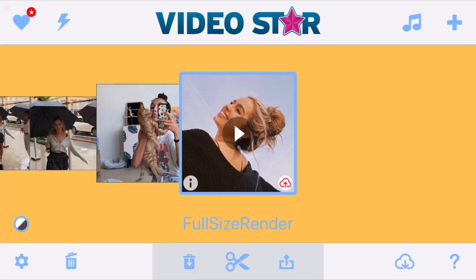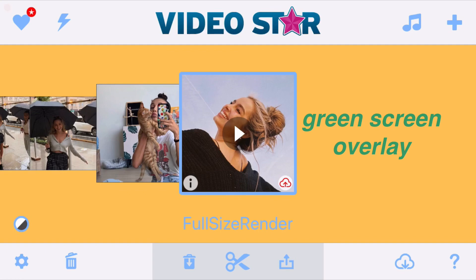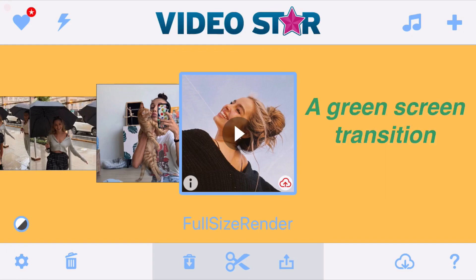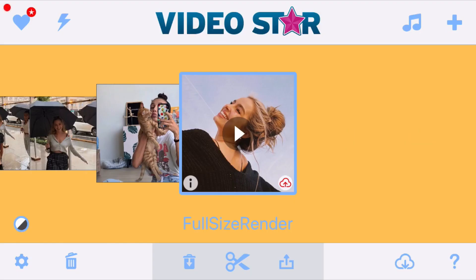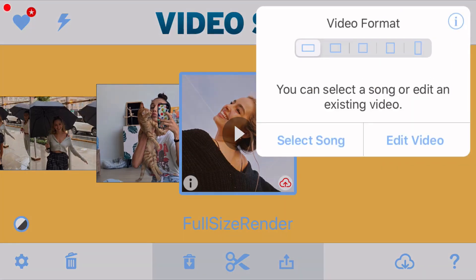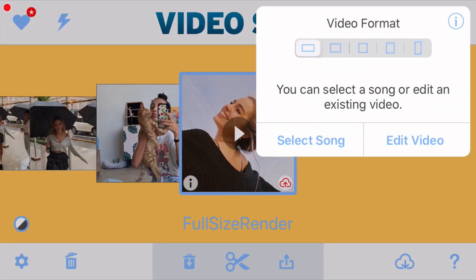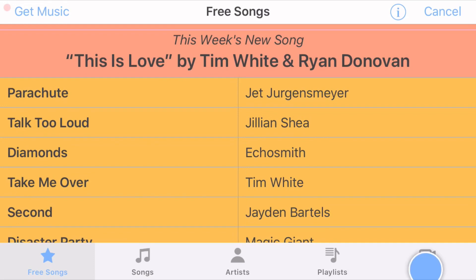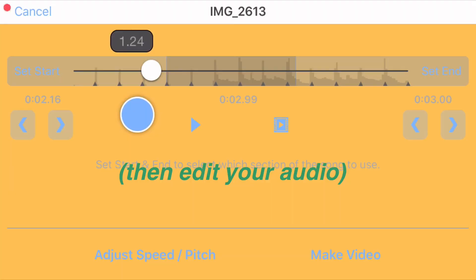Hey guys, welcome back to my YouTube channel. Today I'm going to be showing how to add a green screen overlay, basically a green screen transition. The first thing you want to do is click the plus in the top right hand corner, then select your video format. I'm going to be doing the rectangle because my overlay is horizontal, then click on select song and go to videos to select your audio from your camera roll.